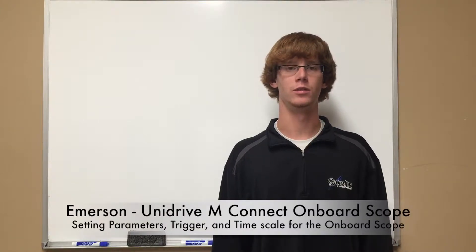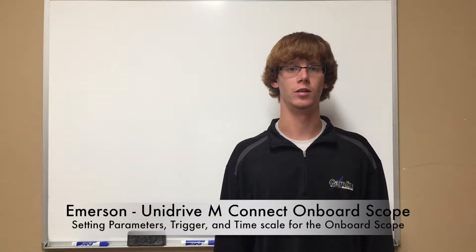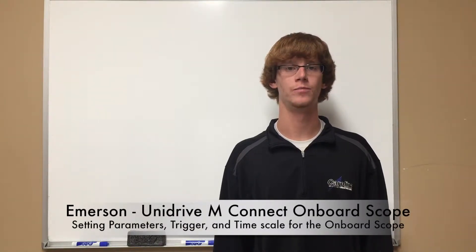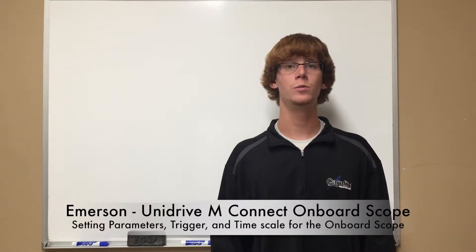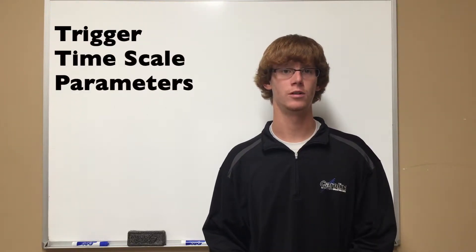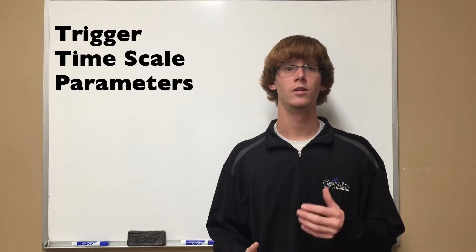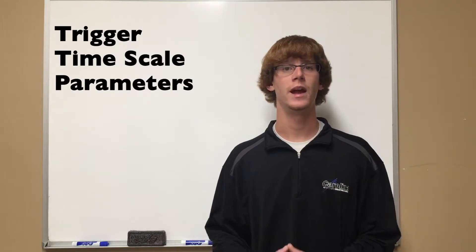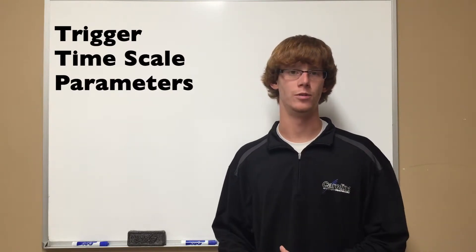Hello, my name is Steven Parton, and I'm an application engineer here at Carolina Motion Control. In today's demonstration, we will be showing how to set up the scope in the Unidrive M-Connect commissioning software. We will take you through setting up a trigger, setting up the timescale for the scope to run, and the parameters that we are going to scope. So let's jump in.